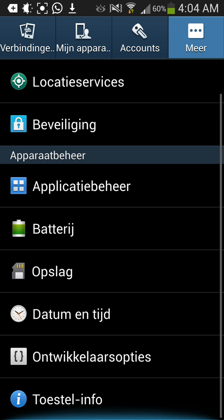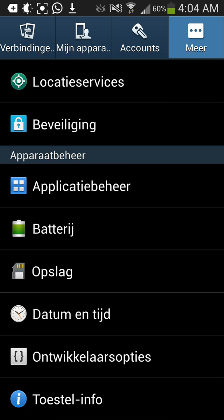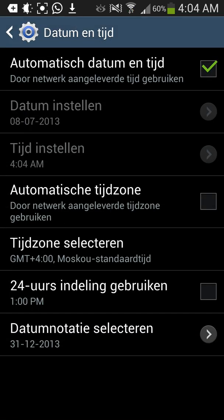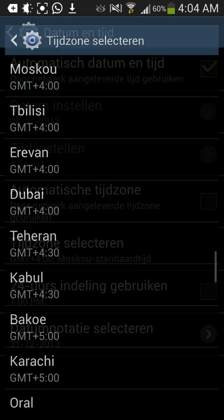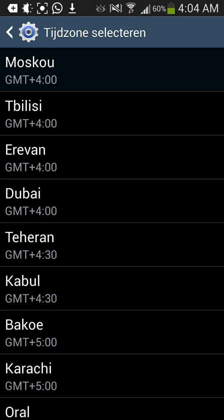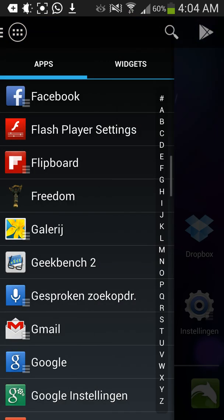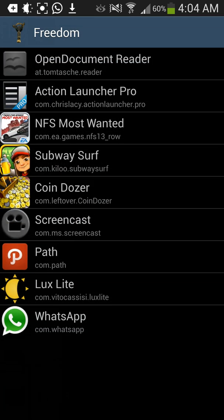It's only available in Russia. So go to Date and Time, then Time Zone, and click Moscow. You only need to do this if you want to use Freedom, and you can change it back afterwards. Now you can open Freedom.